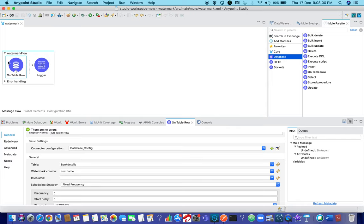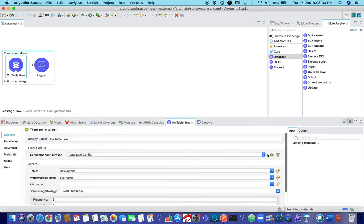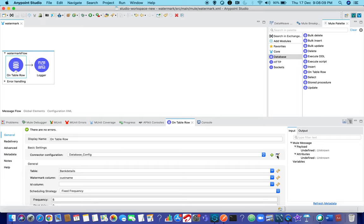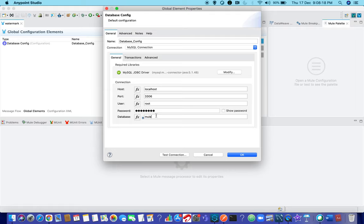Let us see what is on table row and also we shall see what is the watermark concept. Before going to on table row, make sure that for on table row operation you have your database or the schema name. That is mentioned for sure.